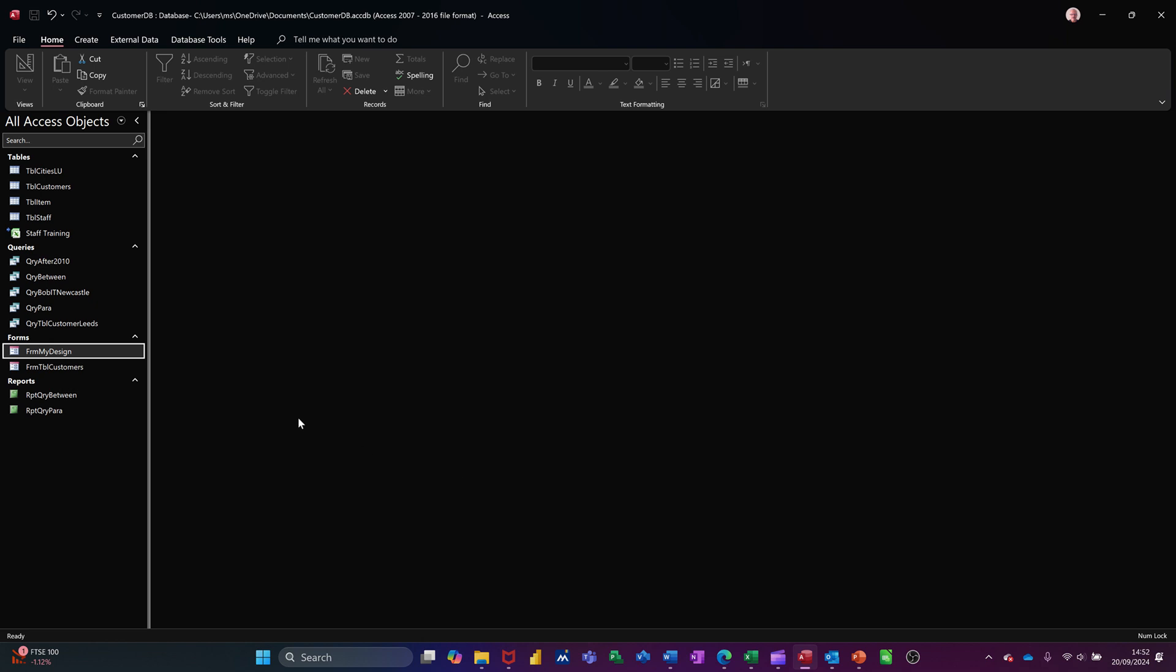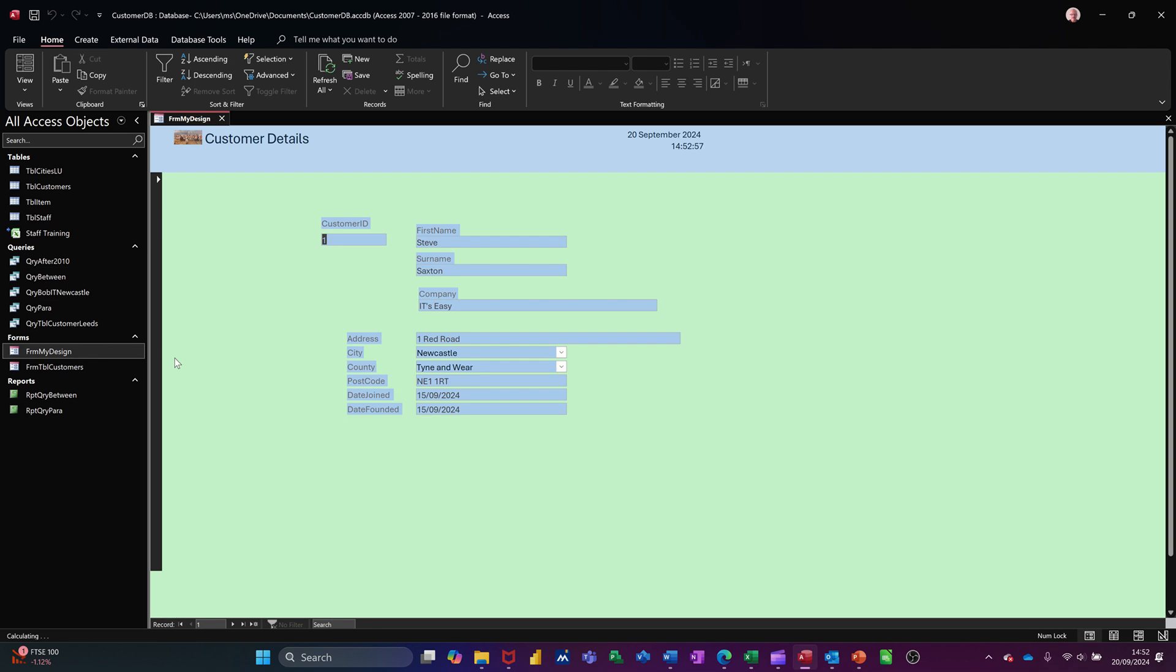I'm going to do it on this form here, one that I created earlier. I'm going into design on this form to show you how to do it. So over onto the left there, view, design.